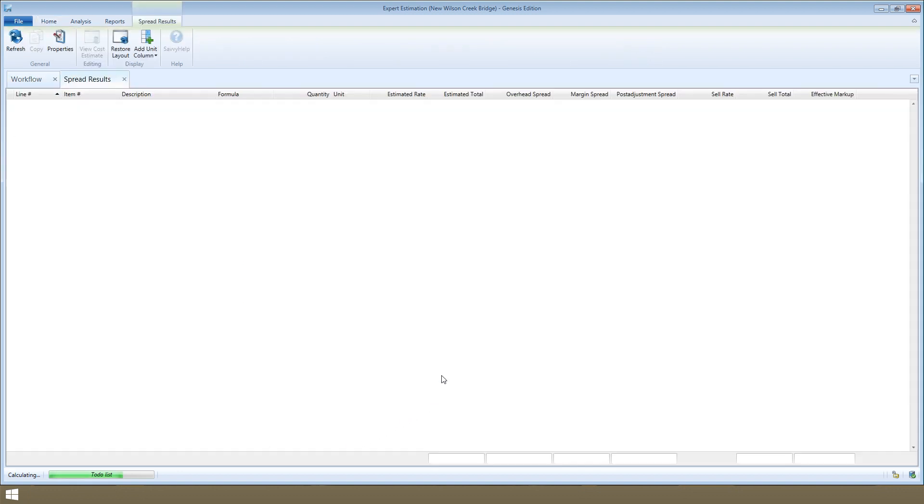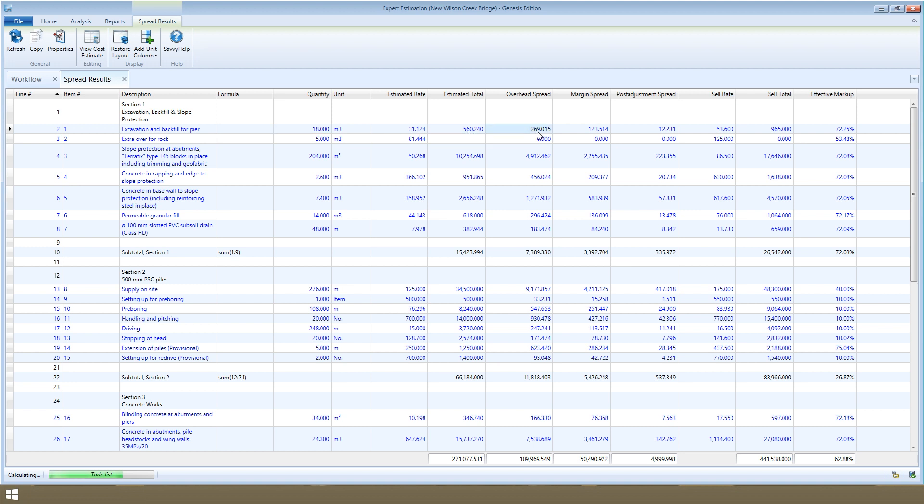This window shows you exactly how the margin and overhead costs have been spread across the direct costs of the project, so you can review and make sure you've recovered the margin and overhead exactly how you want to. You can see each direct cost item here, with the estimated total for each, and then the total overhead and total margin spread across each item.